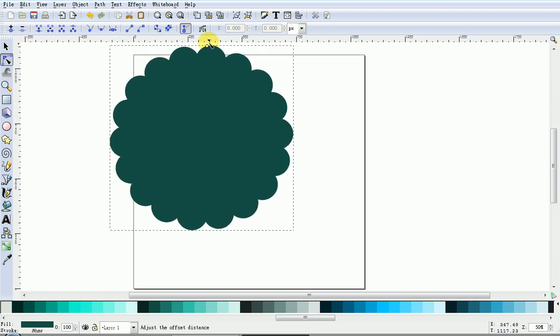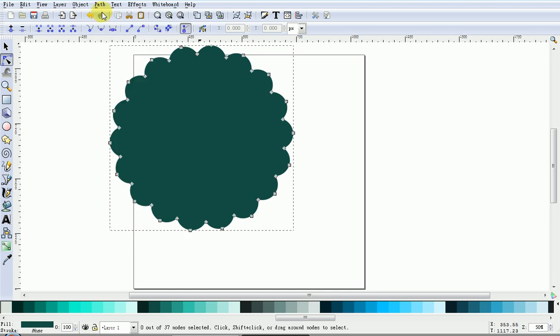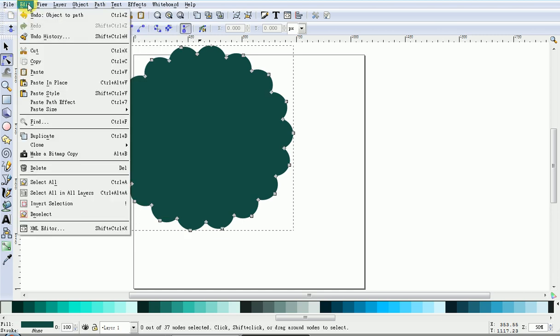When you like the shape, go Path, Object to Path, then Edit, Duplicate.